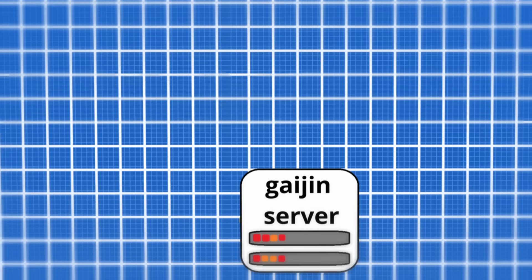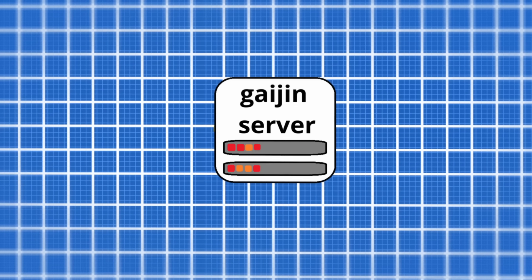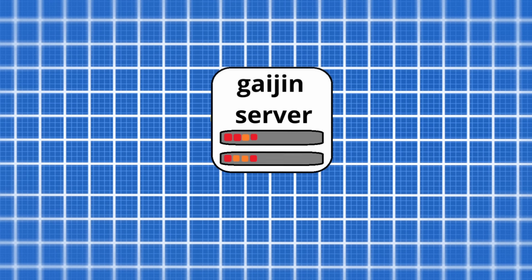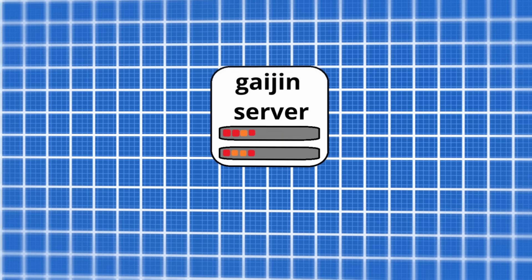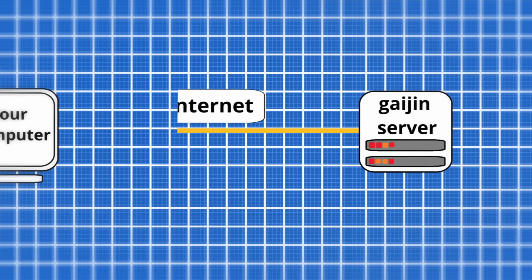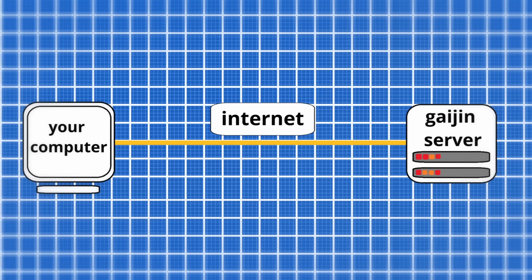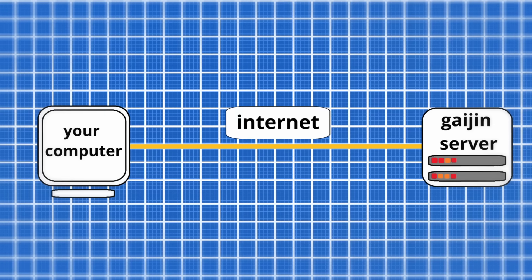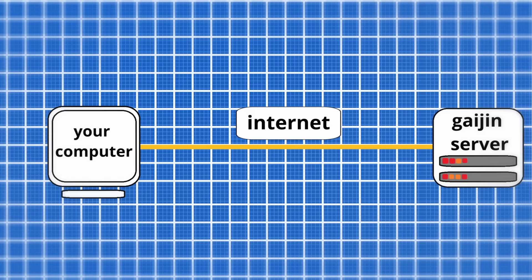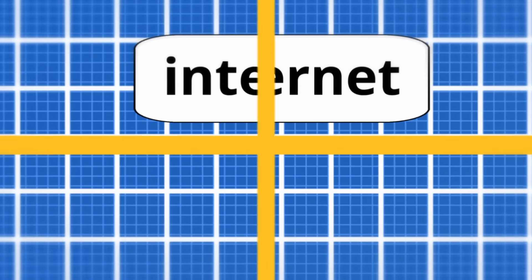But how do ghost shells actually work? The War Thunder servers are connected to your computer by a mysterious entity known only as the internet. This is where we will find where ghost shells come from.